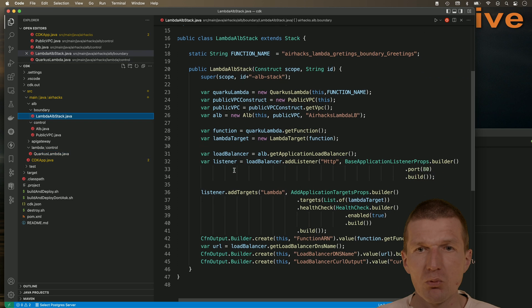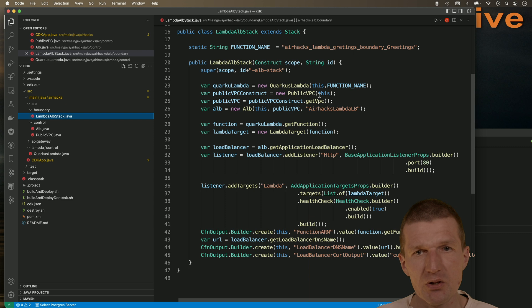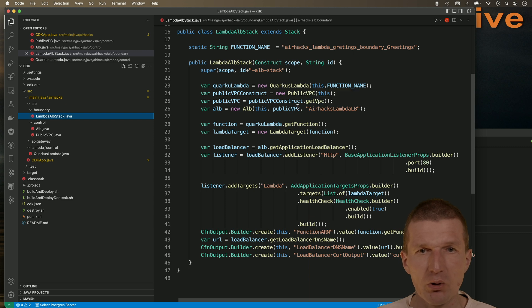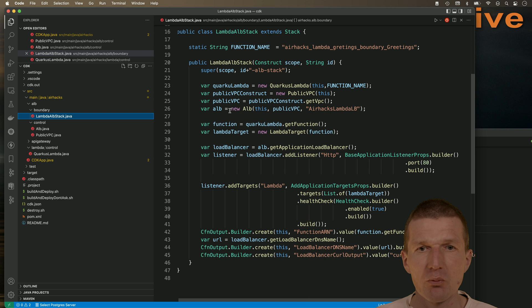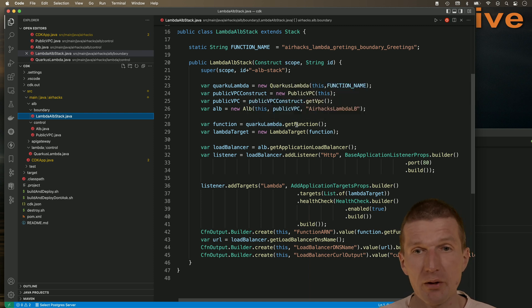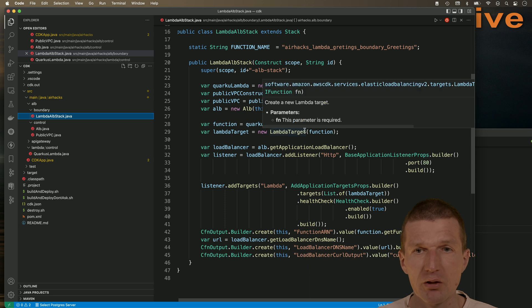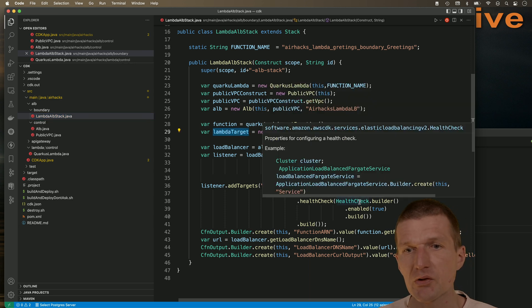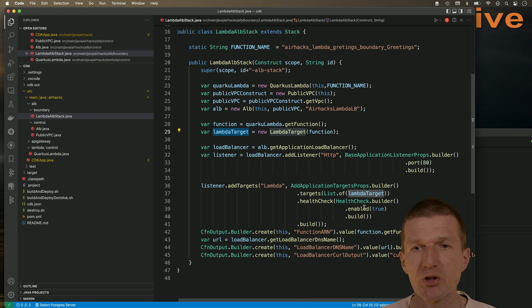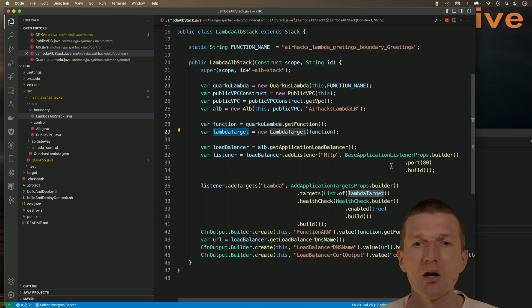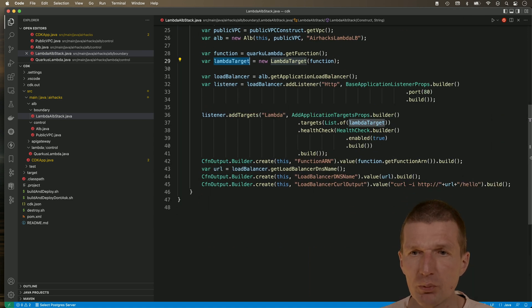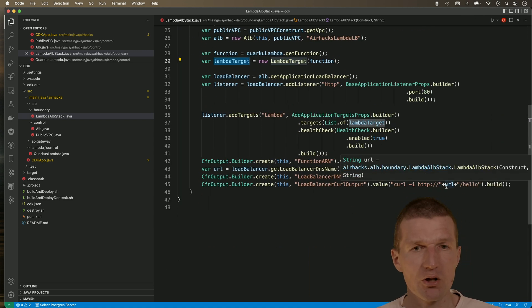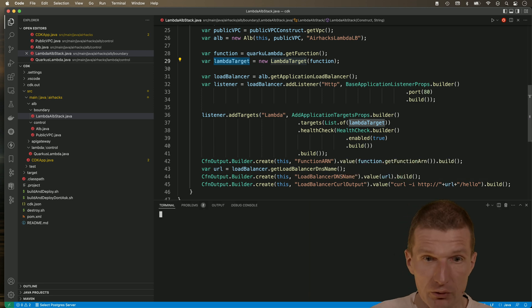And what happens here is the Quarkus Lambda is created. Then the public VPC is created. We ask the construct to return the actual VPC. Then we pass the VPC to the application load balancer. We ask the Quarkus Lambda for the actual function. We create a Lambda target and pass the target to the load balancer. We set up a health check and a listener which listens on port 80. Then a couple of convenient outputs, and one even generates the curl command. So let's see whether this is working.